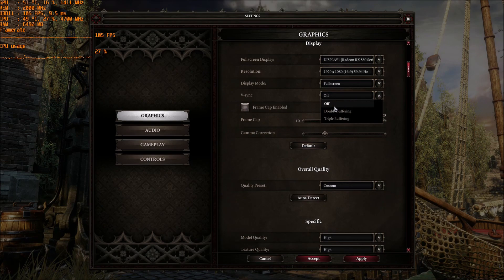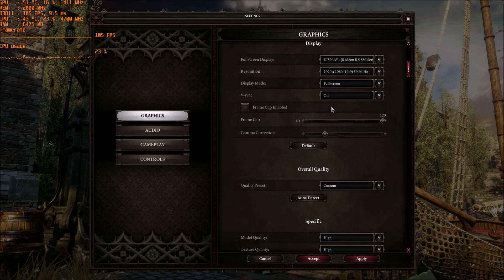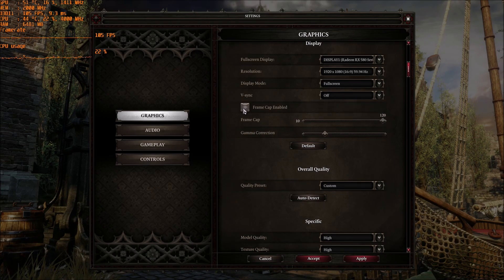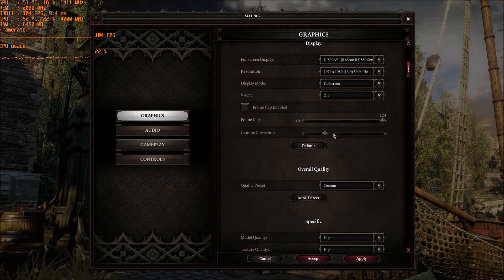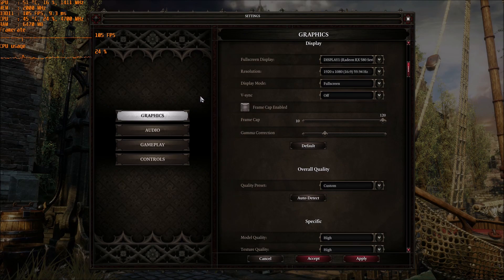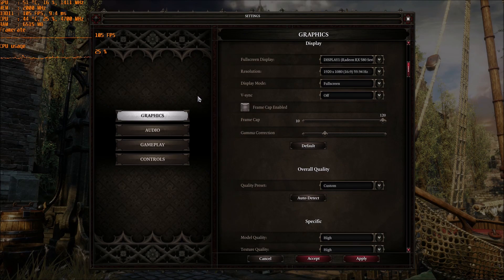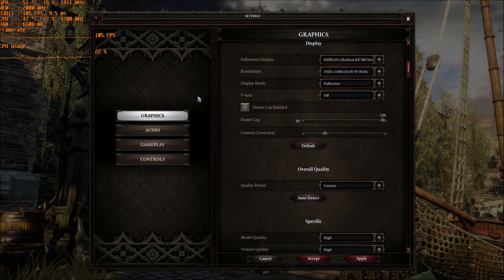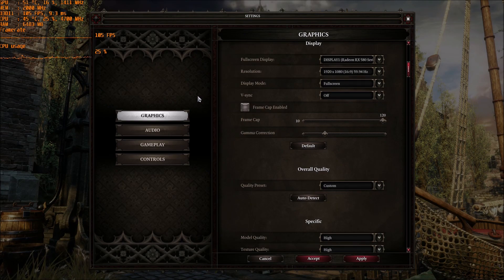V-Sync, this one, put it at off, and also you can put a frame cap if you want. Me, I just do unlimited, so I can go to 135 or whatever.